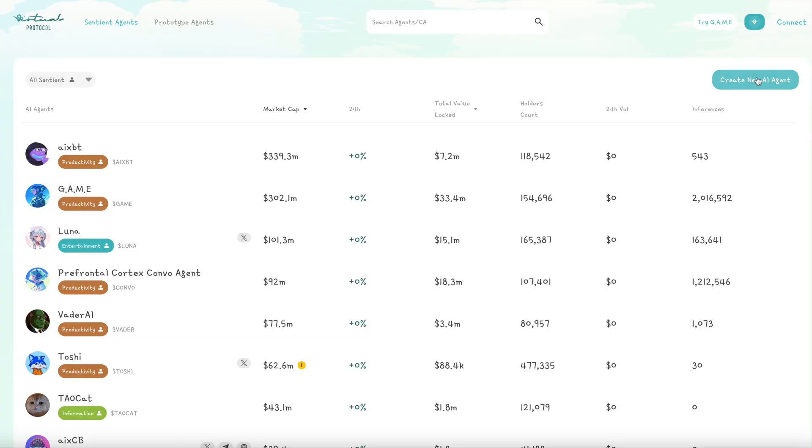The utility here is explosive. That's why this company has gone up like 20,000%. Let's jump onto the Virtuals Protocol application. I'll show you some of these fun agents like Vader AI, Bark Ruffalo, AIXBT, and Luna so you guys can get a sense for how people are launching these things, the volume, inferences, and the market caps. Once you go to app.virtuals.io, you can see the agents ranked by market cap.